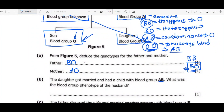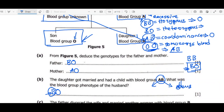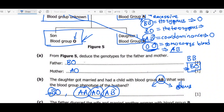If the daughter is BO and she had a child with blood group AB, the daughter is contributing the B allele to that child. Therefore, the husband must be contributing the A allele. The husband's genotype could be AA, AO, or AB — all three are possible. The key point is that the husband must have at least one A allele in his genotype.